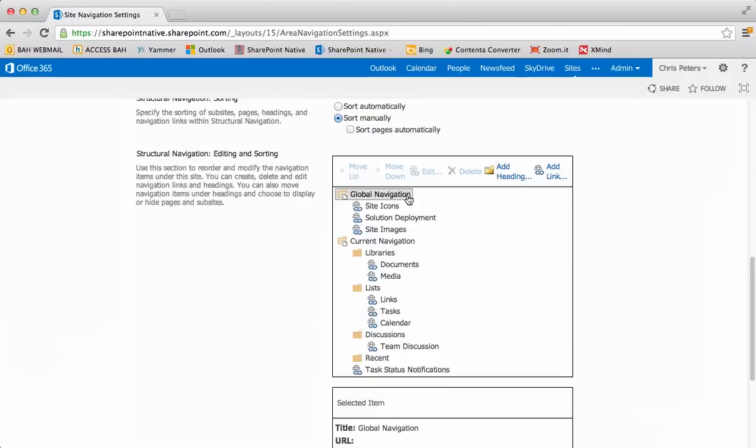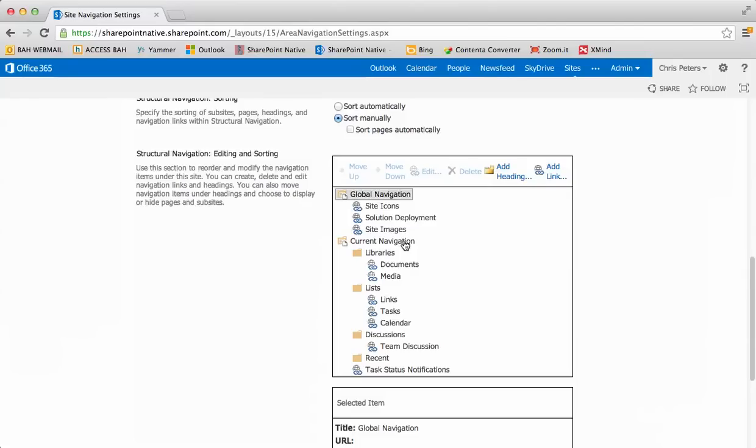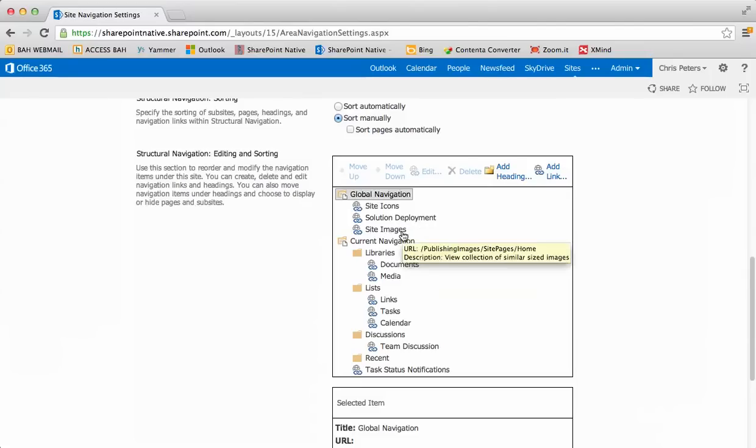Anything that's in the global navigation is going to be in the top dropdown, global to the site. Current navigation tends to be the left quick launch menus and they're specific to the particular page that you're in at the time. So I've got a few global navigation items here: site icons, solution deployment, and site images, which are just links to other pages in this site.